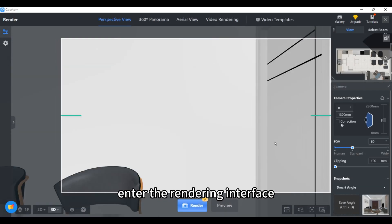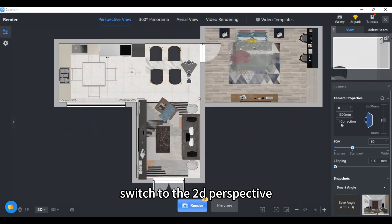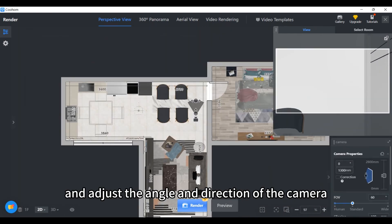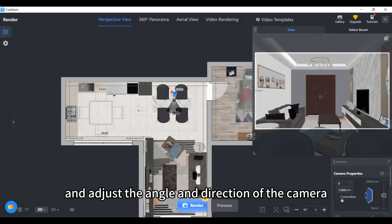Enter the rendering interface, switch to the 2D perspective and adjust the angle and direction of the camera.